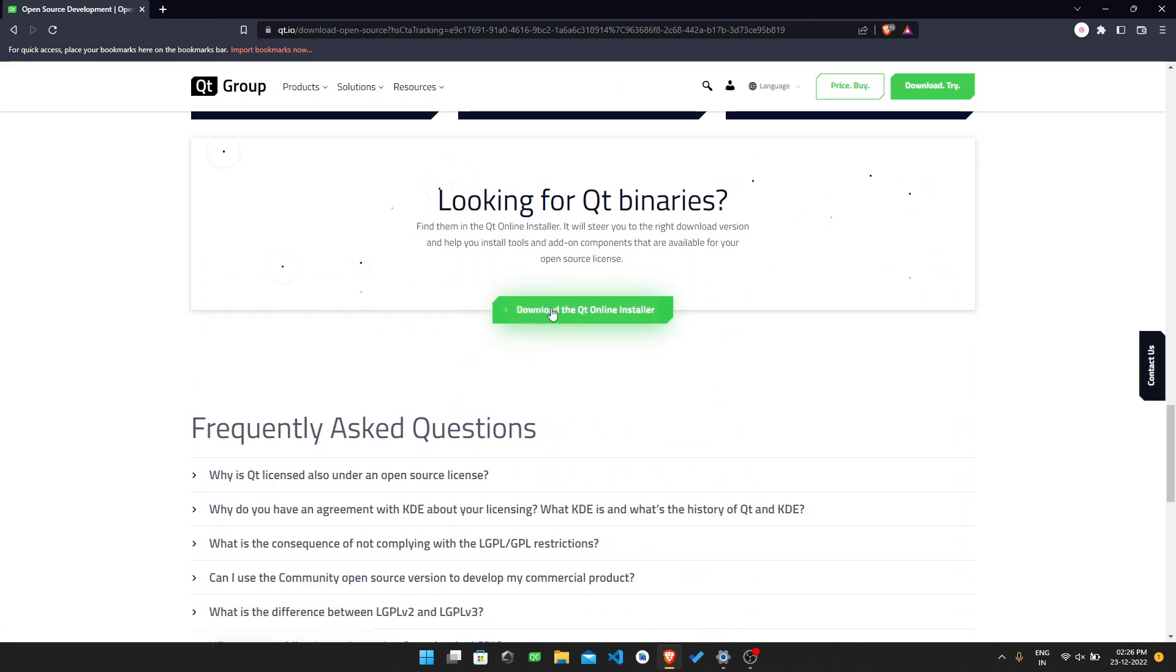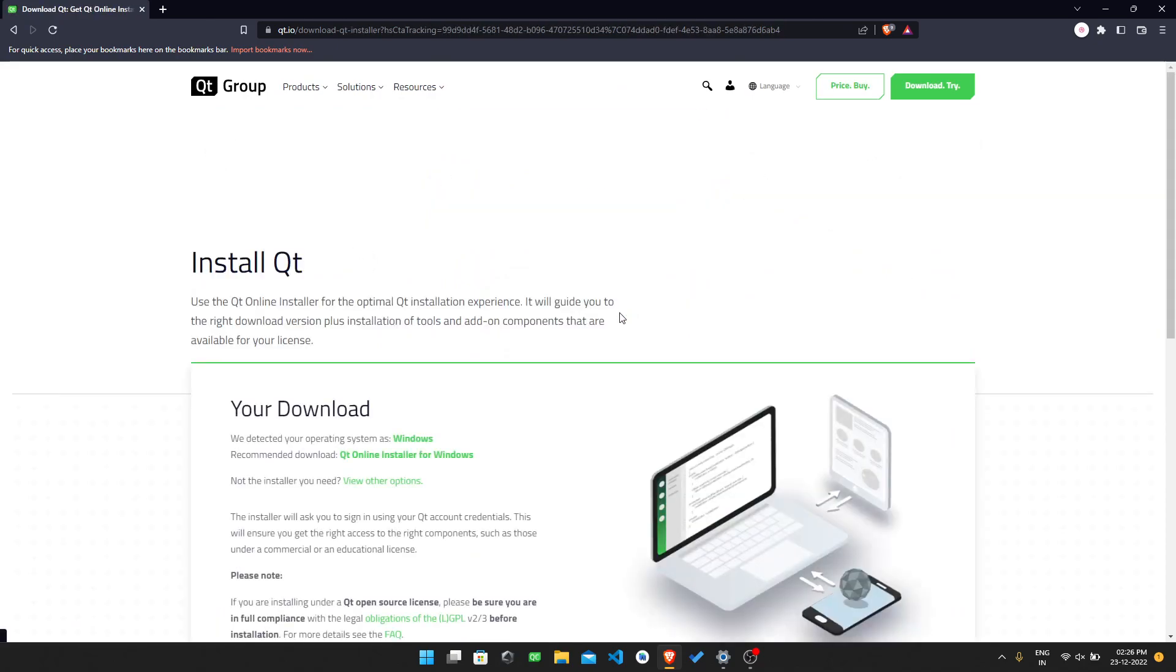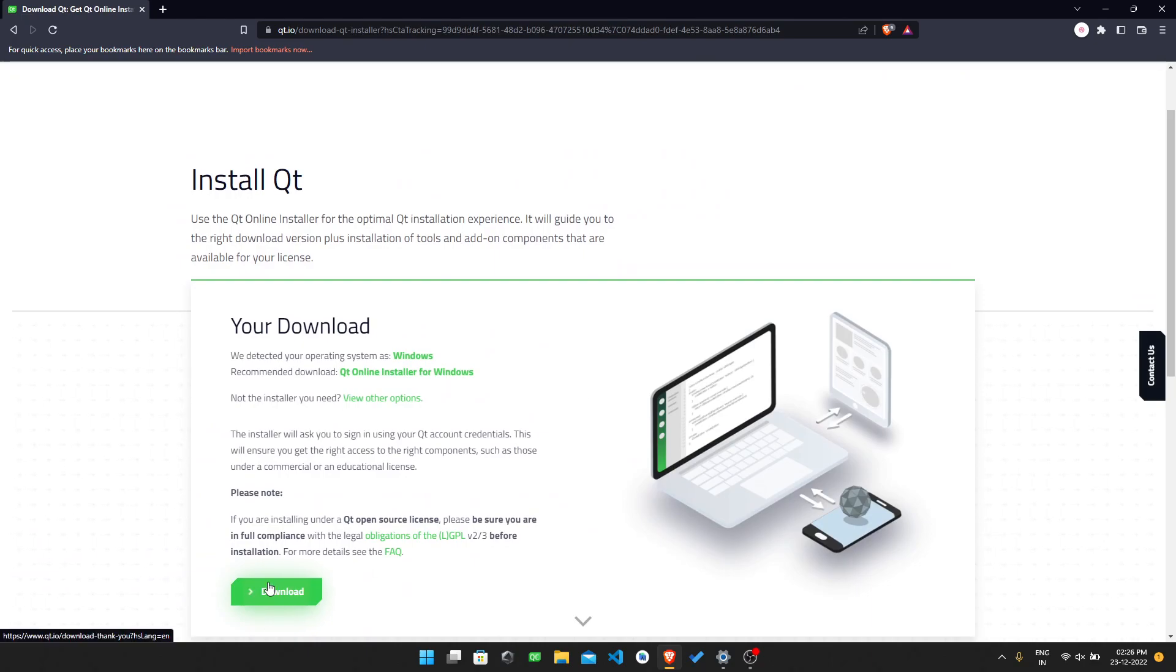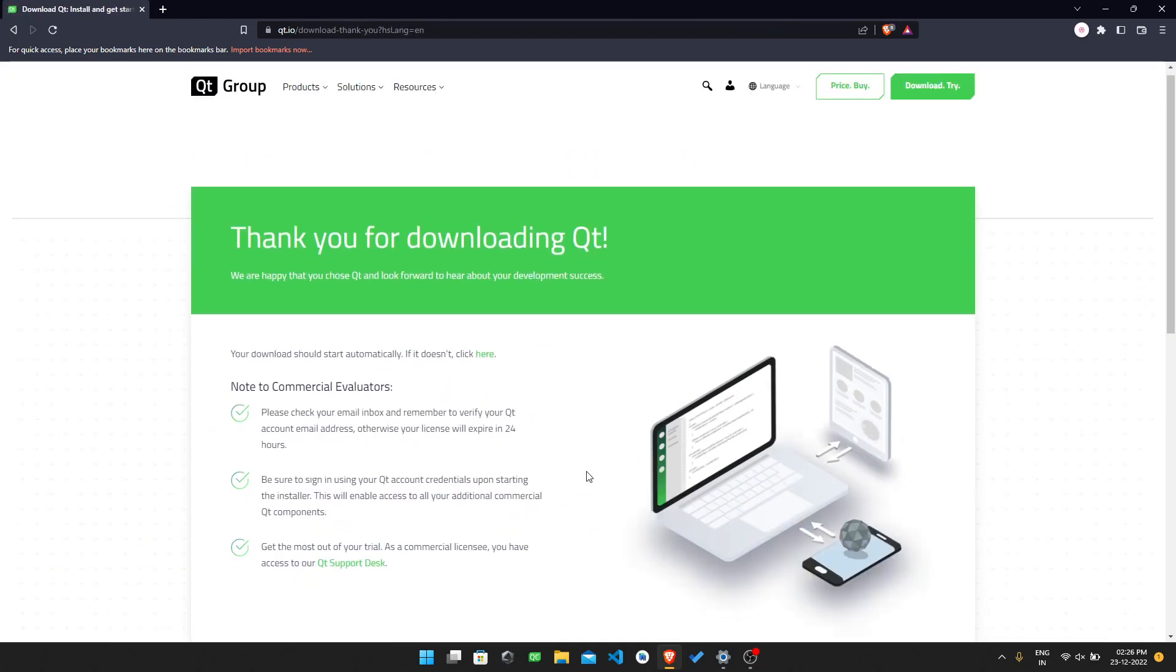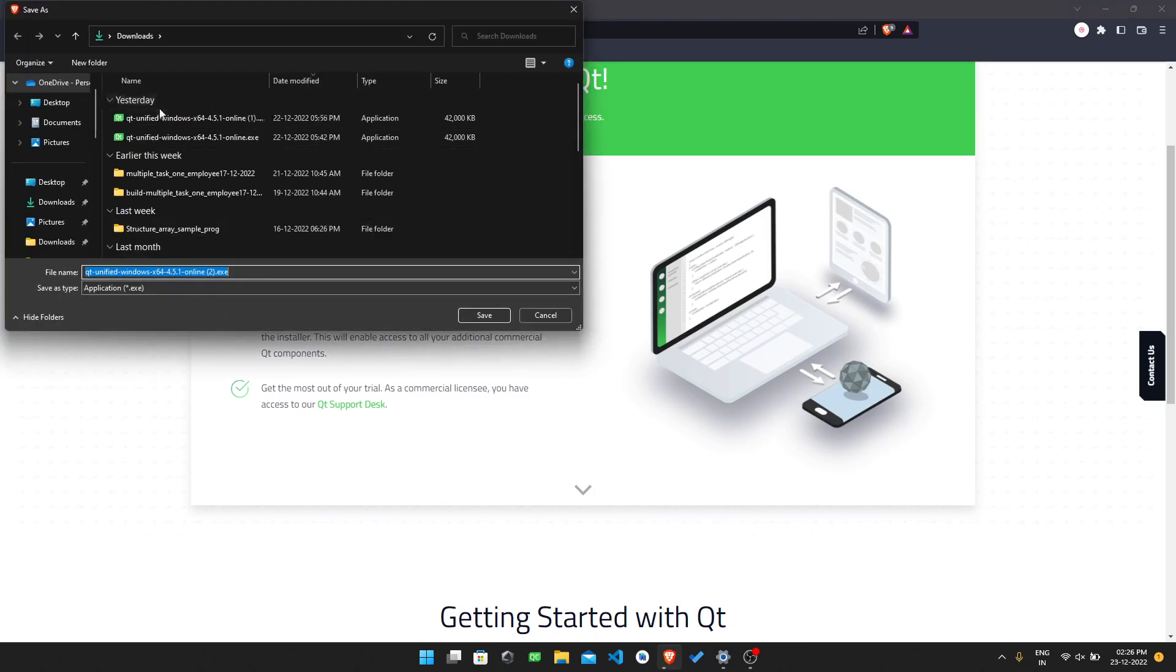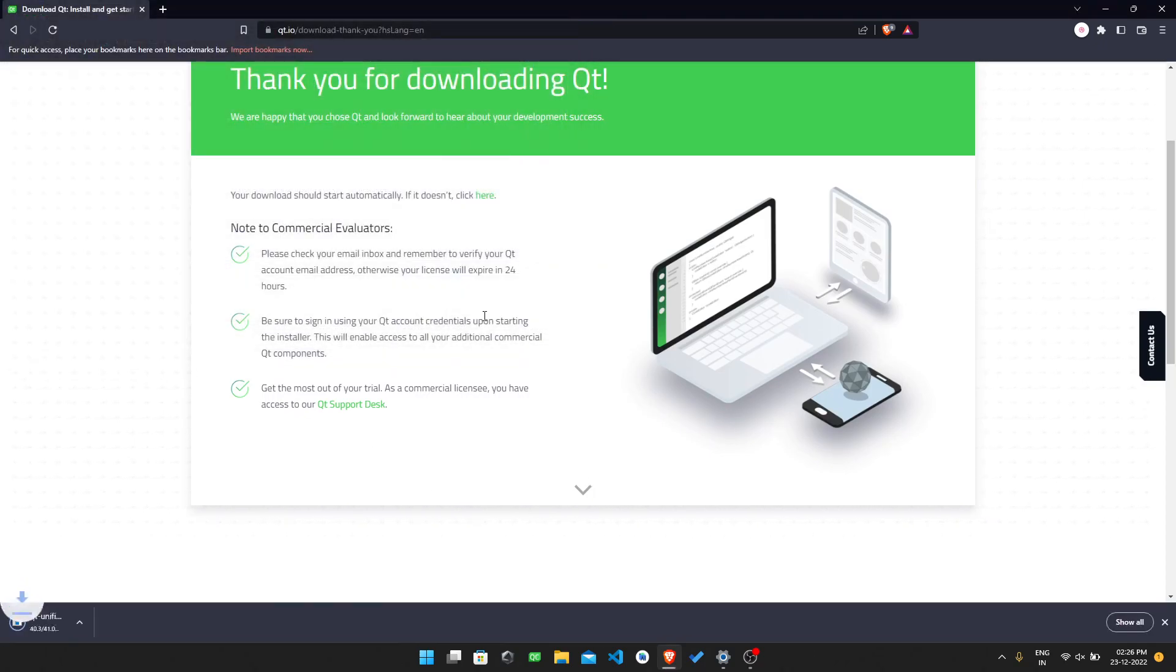Then in this page, 'Qt for Open Source Development,' I need to go down here and download the Qt online installer. In this page, I need to download. We will get downloaded in any of your downloads, so just save them.